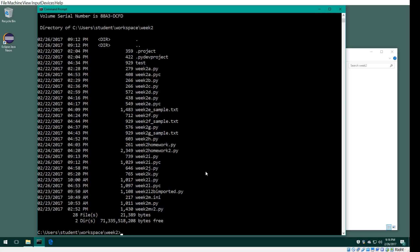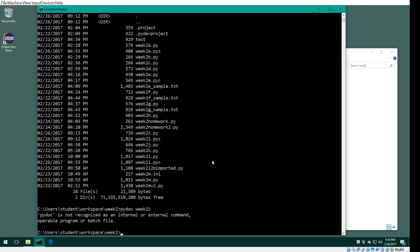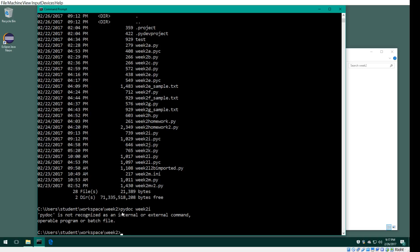Assuming I want to use pydoc to document the module called week2i.py, the command instead of just doing pydoc like this with week2i, which tells you... it turns out pydoc is a package that's already in the Python environment, it just doesn't know the directories where it is.